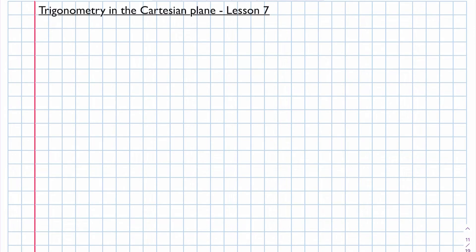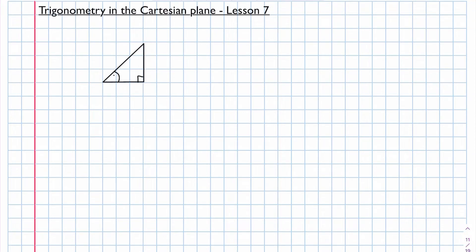Welcome to Maths with Mrs. V. In this lesson we're going to be looking at doing trigonometry on the Cartesian plane. Up till now we've been looking at right angle triangles drawn in floating space — I like to call these floating triangles because they're not in any fixed position. We were given a reference angle theta and could label the triangle as opposite side, hypotenuse, and adjacent, then do calculations based on our trig ratios.